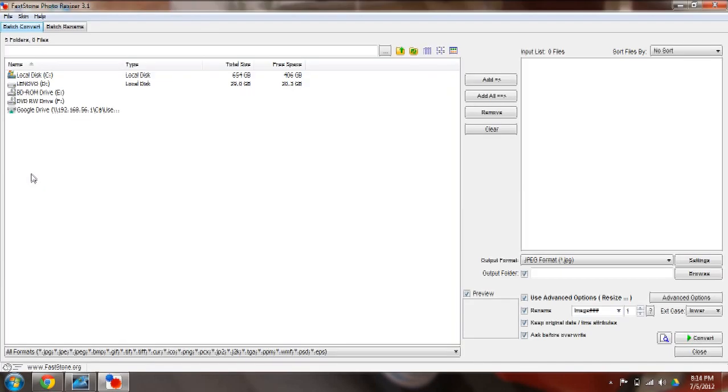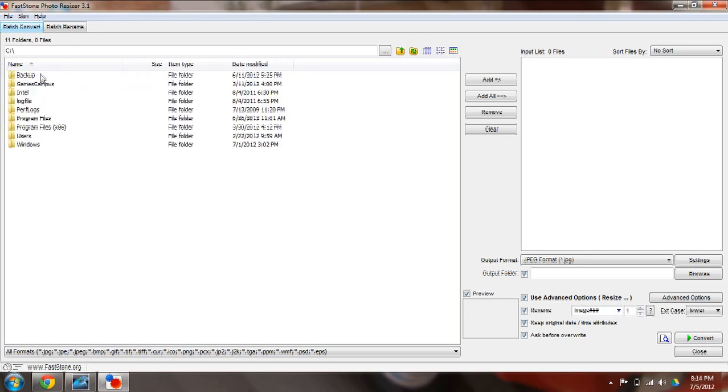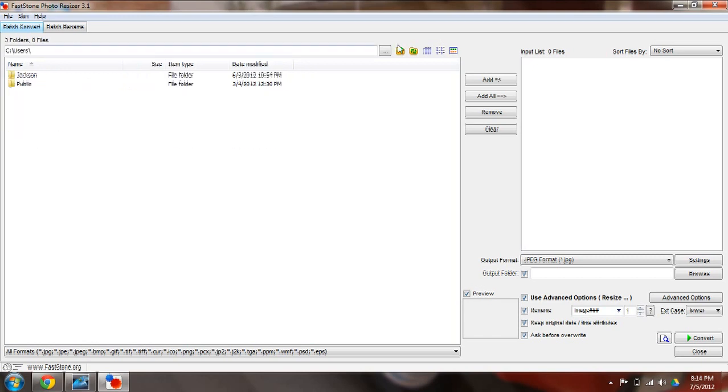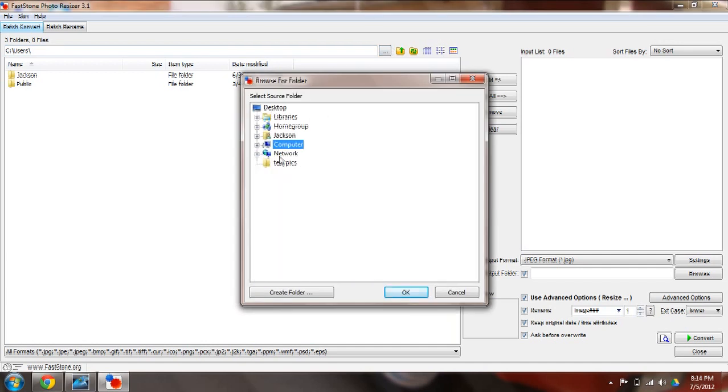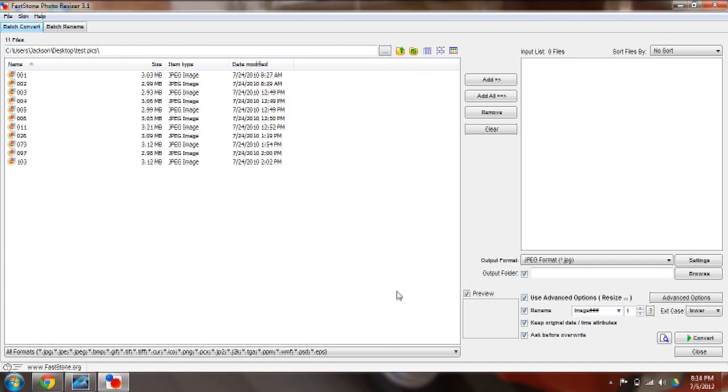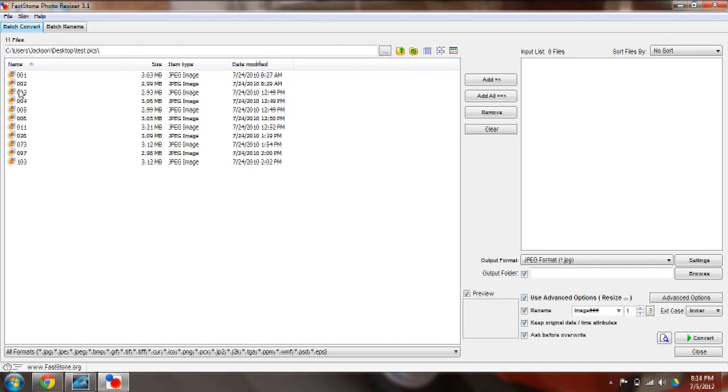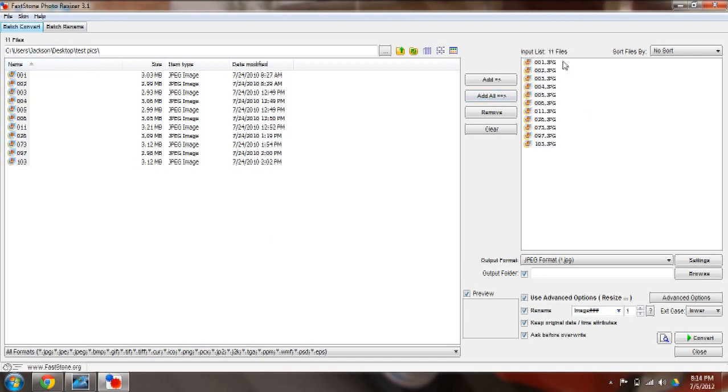And you'll get this window. Now the first thing you want to do is navigate to your photos, which I have on my desktop in test pics. Okay, and I'm going to click Add All. That will add all these images to the input list.